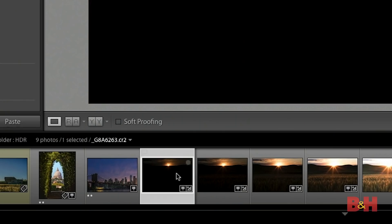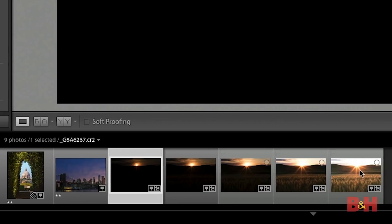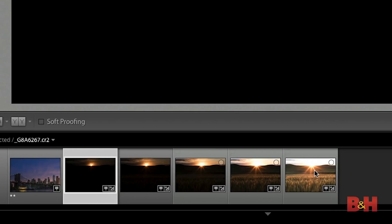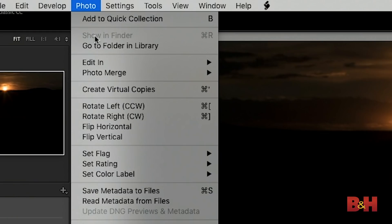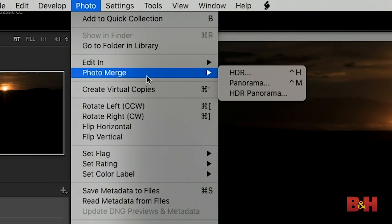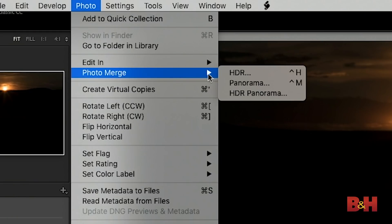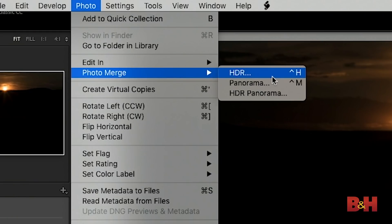So I'll start off by clicking on the thumbnail for the first image that I want to assemble and then I'll hold the shift key on the keyboard and click on the thumbnail for the last image so that I have all five in this case photos selected. I can then go up to the menu and choose photo followed by photo merge and then HDR.